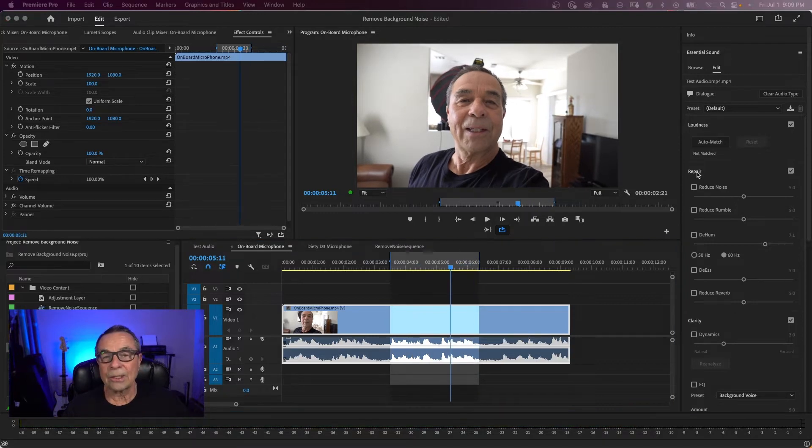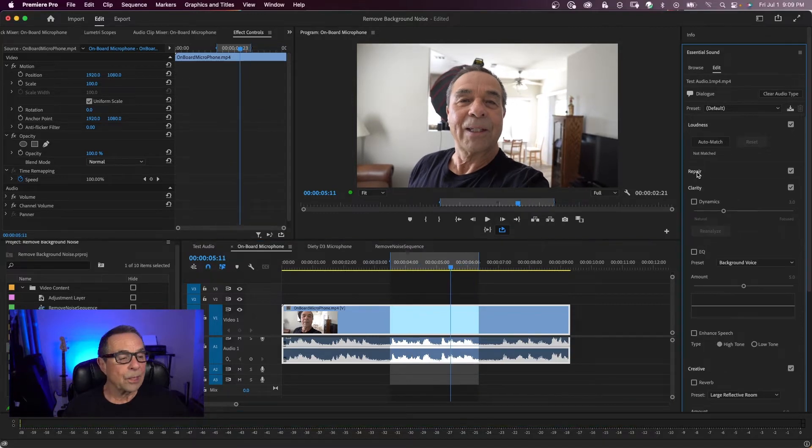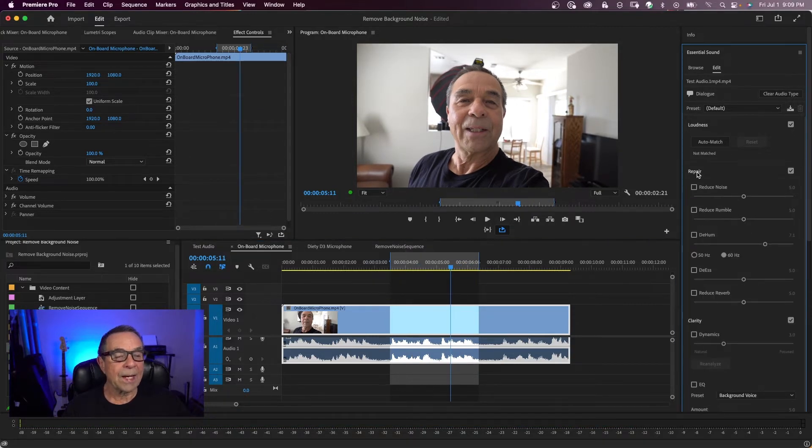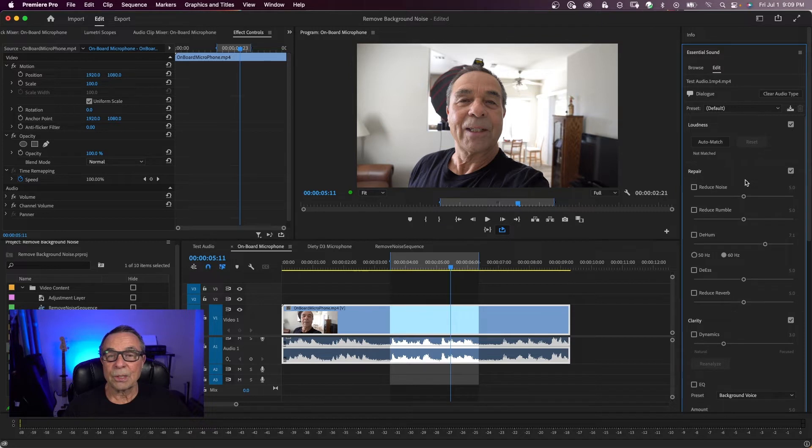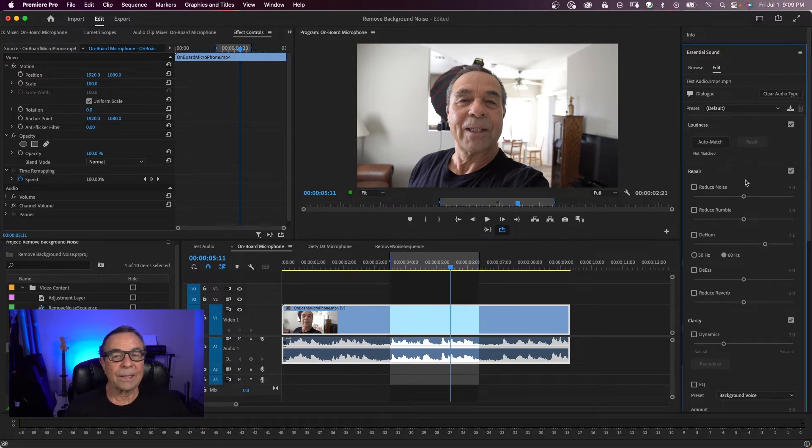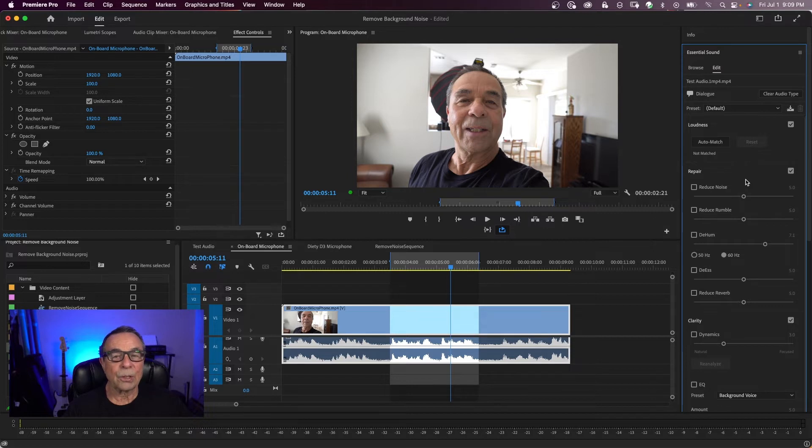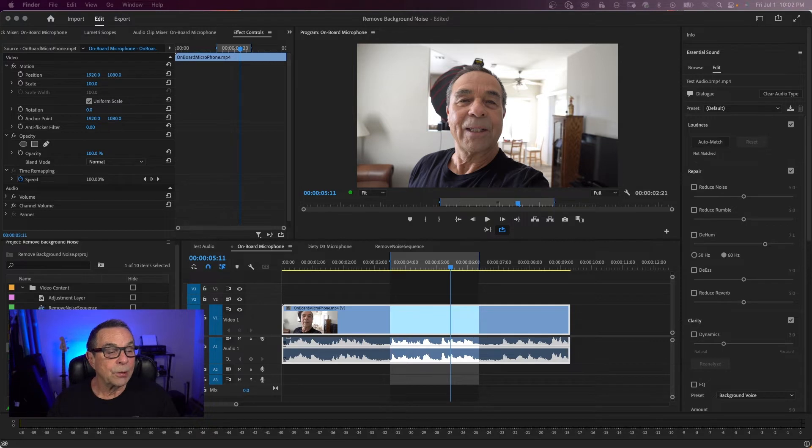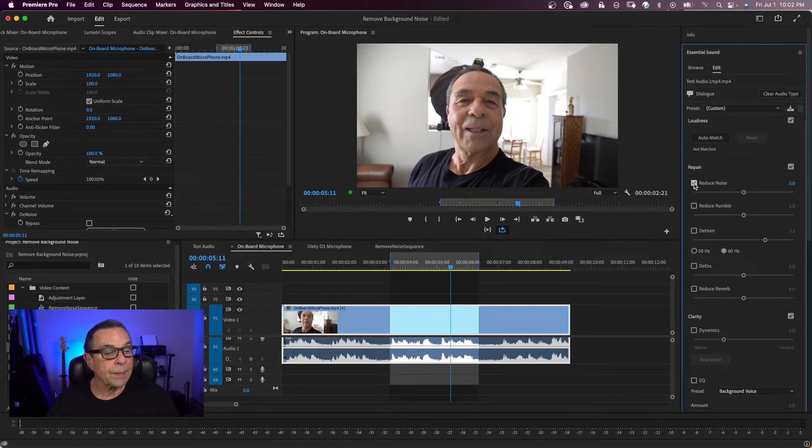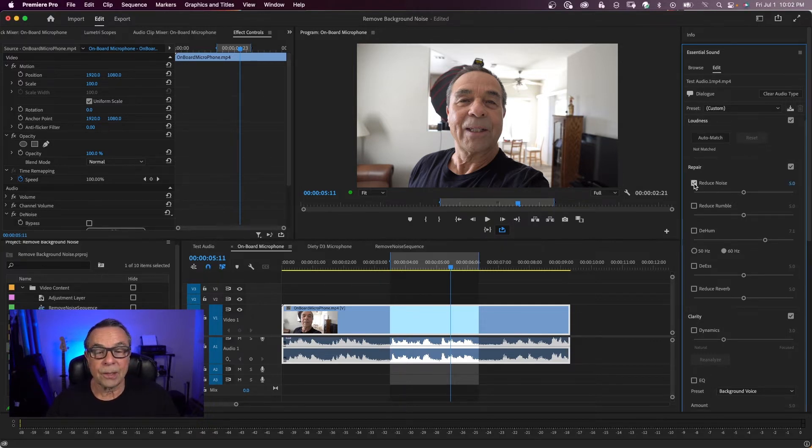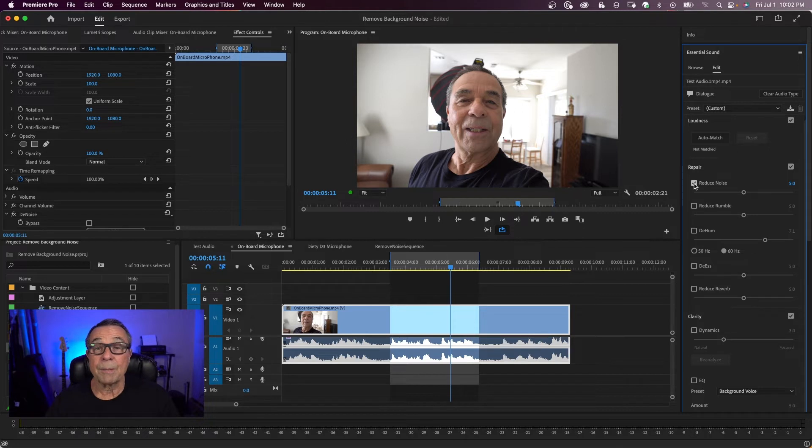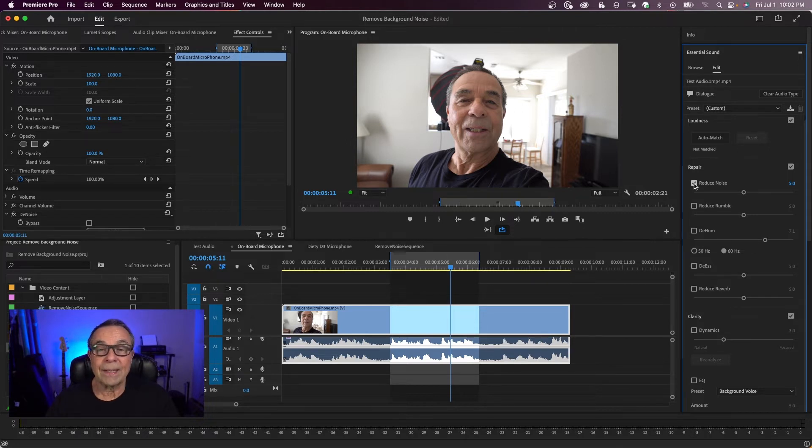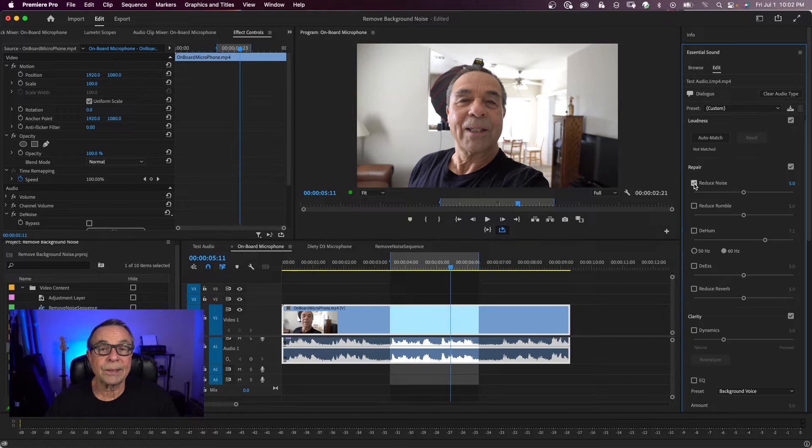Now over here in your essential sound panel, it should say repair. Click on that. You should see almost everything you need to reduce noise in your audio. That's what makes the essential sound panel so good. It has most of the tools you need to clean up your audio. I'm going to start off by adjusting the reduced noise. And click on that and adjust it and listen to the audio. Keep in mind, though, as you make these adjustments, it could affect the actual audio quality of the voice. So we have to be careful and find a balance.